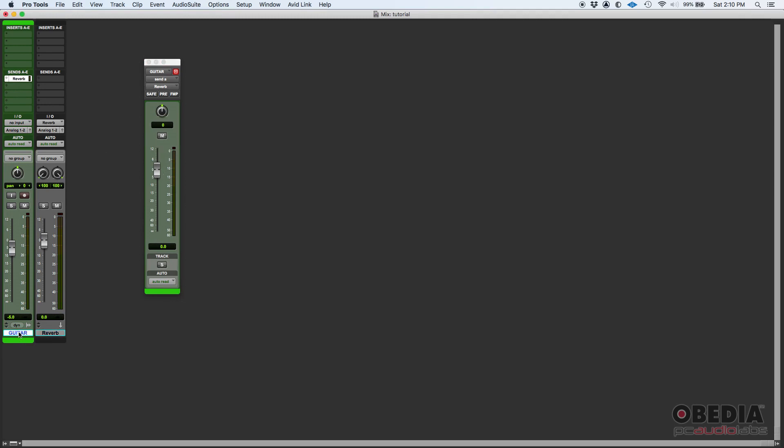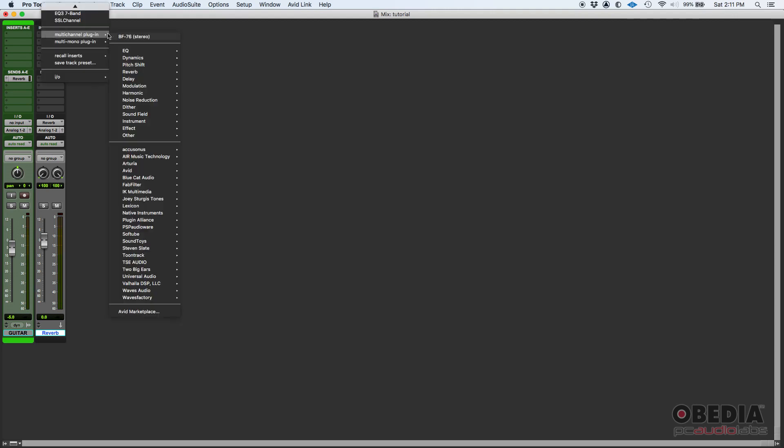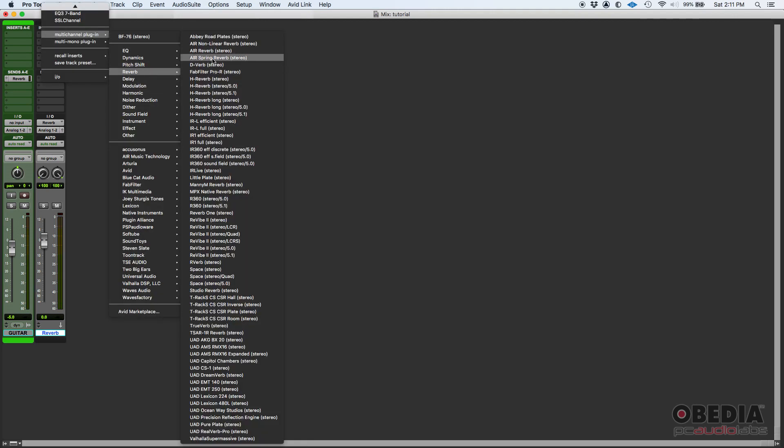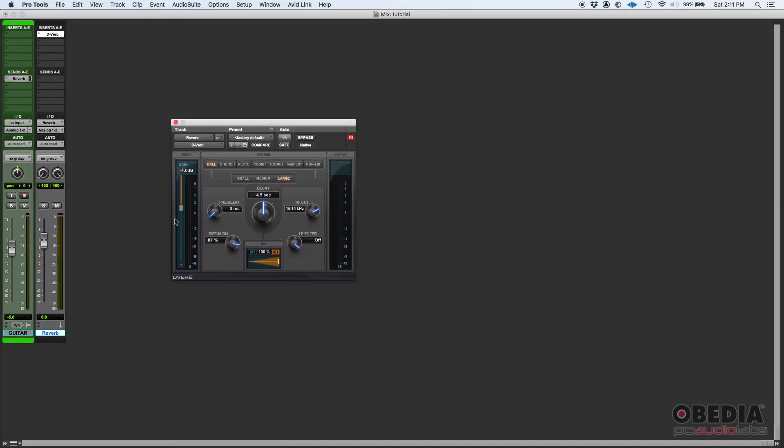And then it also created an aux track, which is a stereo aux track. It labeled it reverb and it set the input of that to the same bus. So basically, this send, which if you simply just click here and then raise its level, that is the same copy of this track, this guitar track, sent through this bus into this reverb aux.